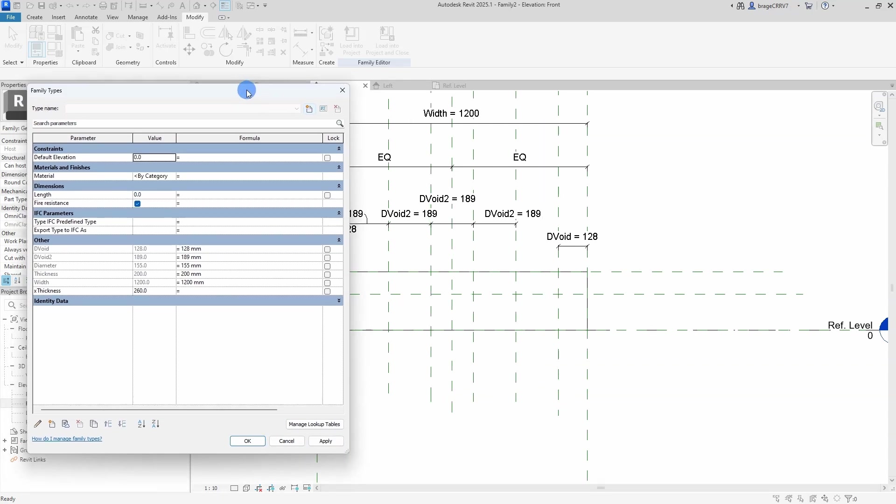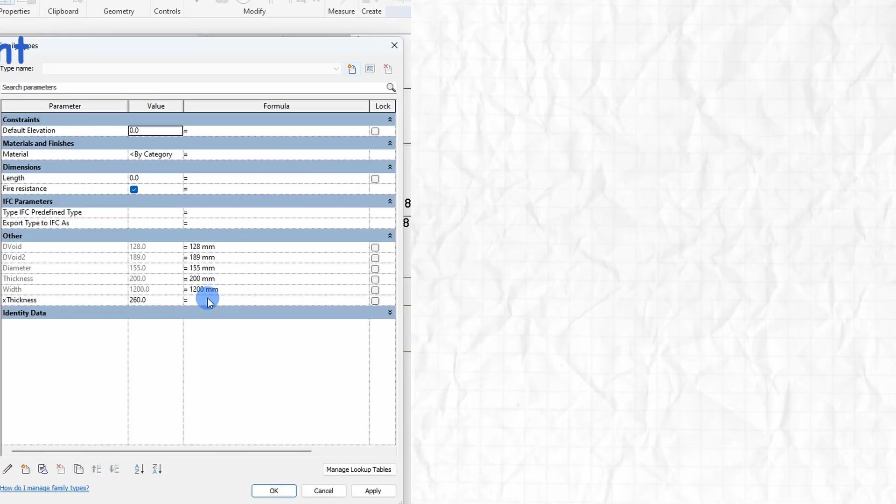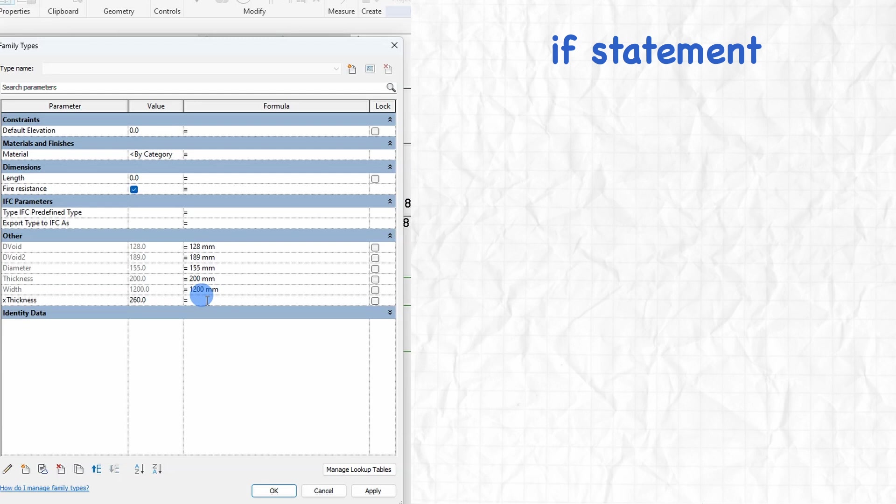Now over to the really fun part, if statement. Let's explain the if statement. So an if statement is like making a choice based on a condition. If the condition is met, true, one action happens. If the condition isn't met, false, a different action happens.